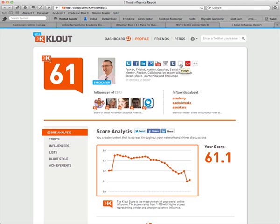Then I've connected my Tumblr blogs. I haven't connected up my Blogger account, but I have connected my Last.fm account. And the last one is Flickr.